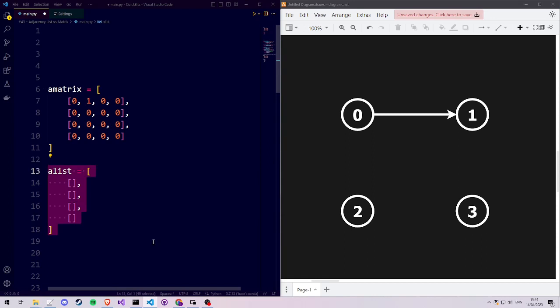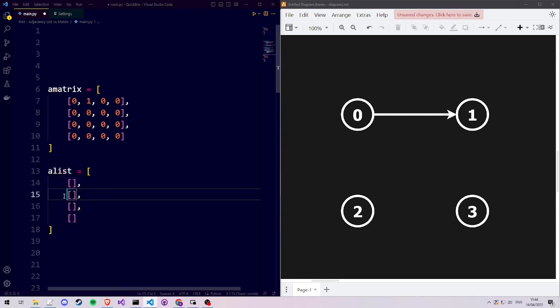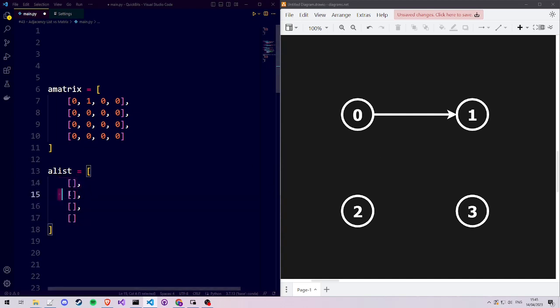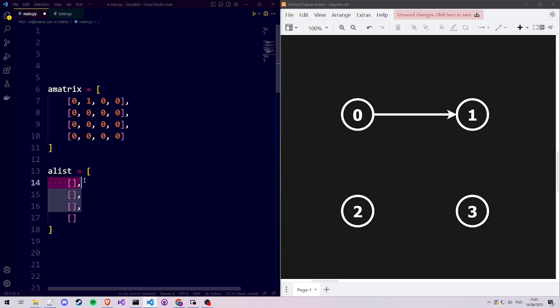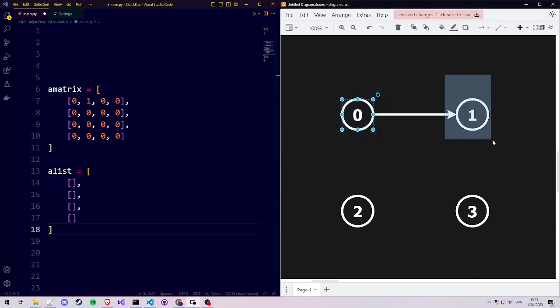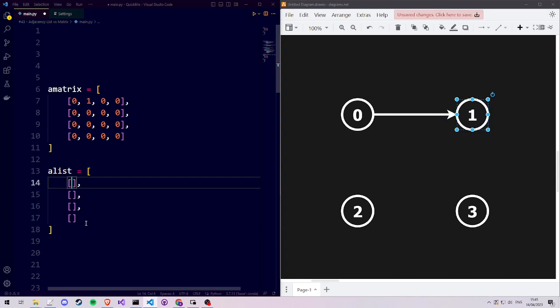Now let's look at how we can store this connection in the adjacency list. The adjacency list also has a list for each node in our network — a list for vertex 0, vertex 1, vertex 2, and vertex 3. In these lists, we store to what other vertices each vertex is connected. So to connect vertex 0 to vertex 1, we go to the 0th list and add the number 1, saying 0 is connected to 1.